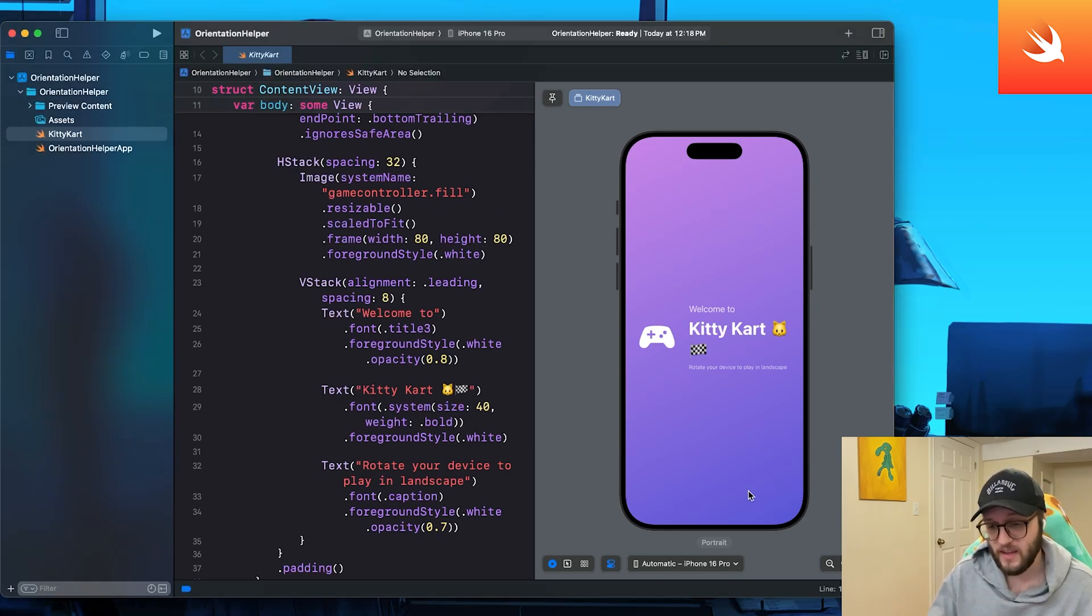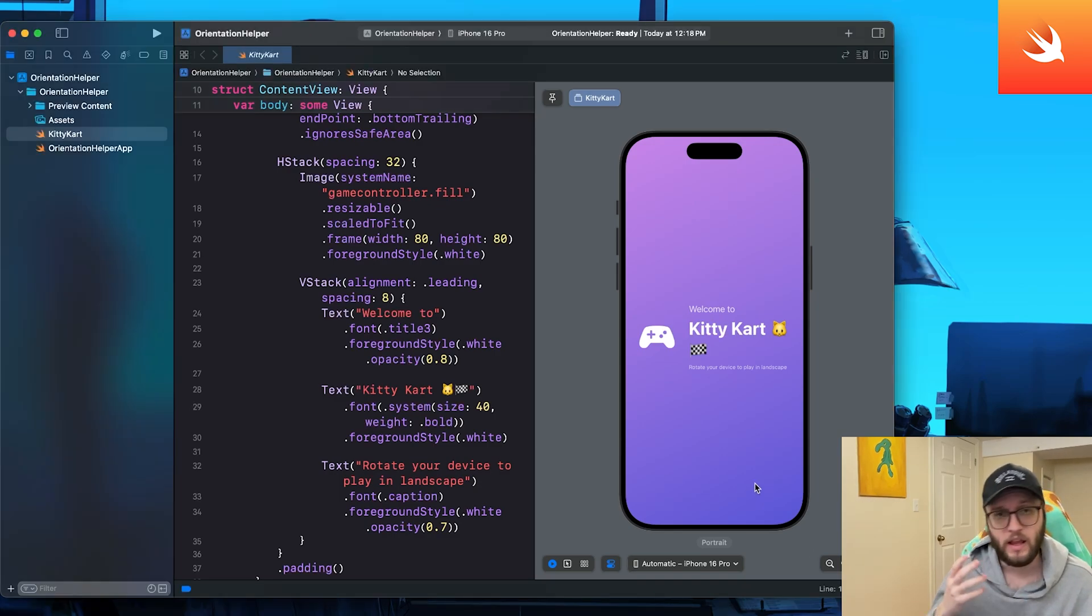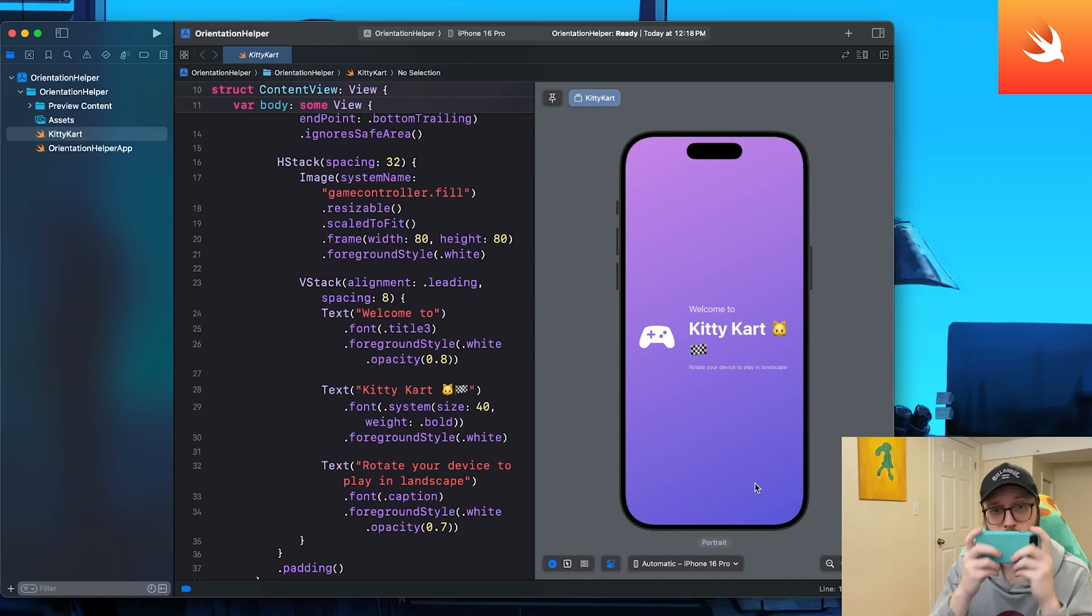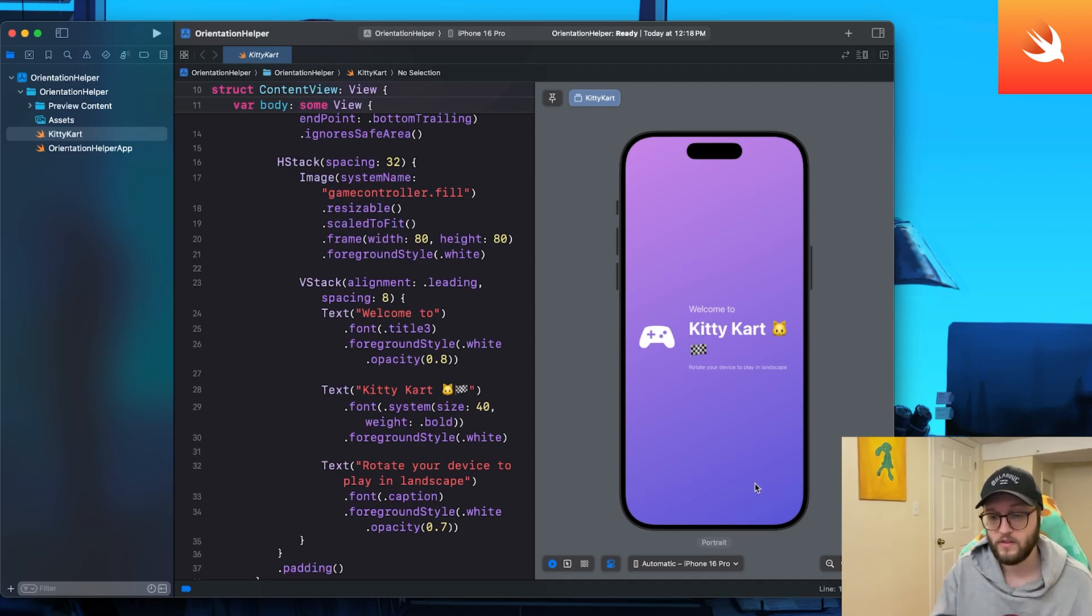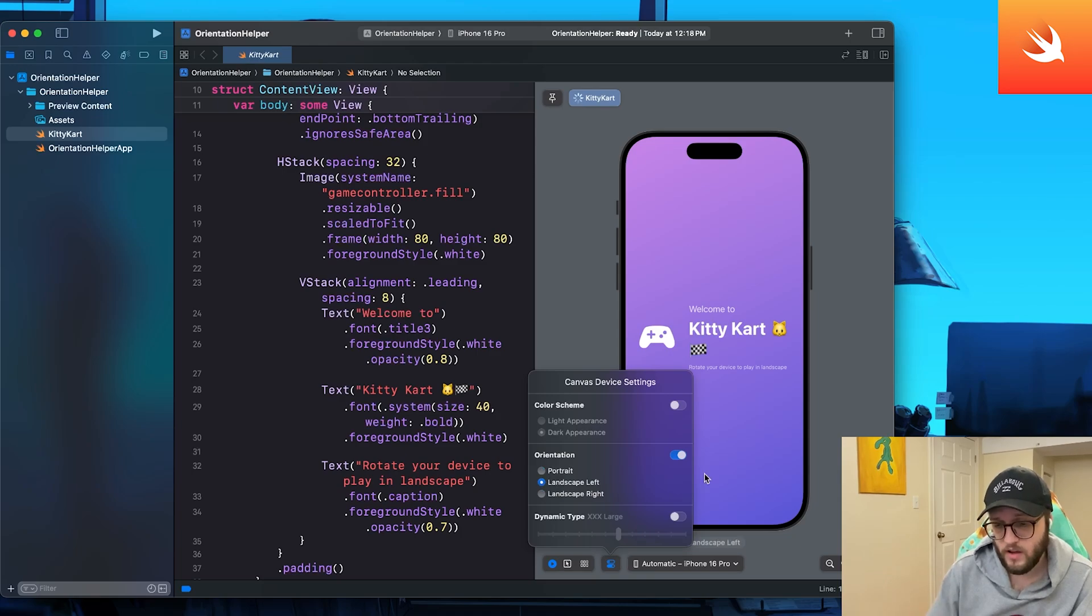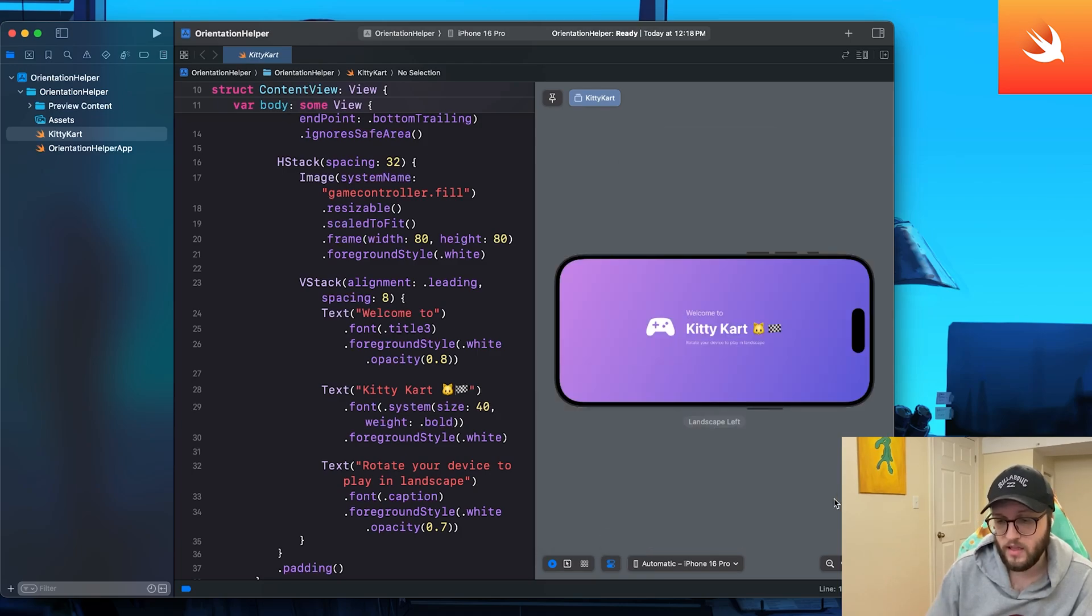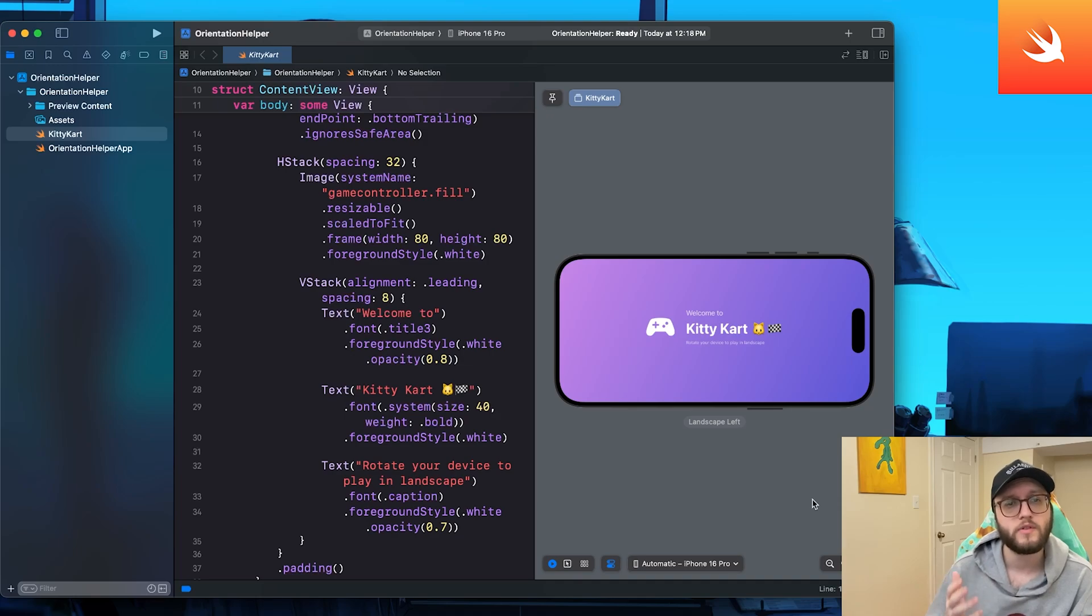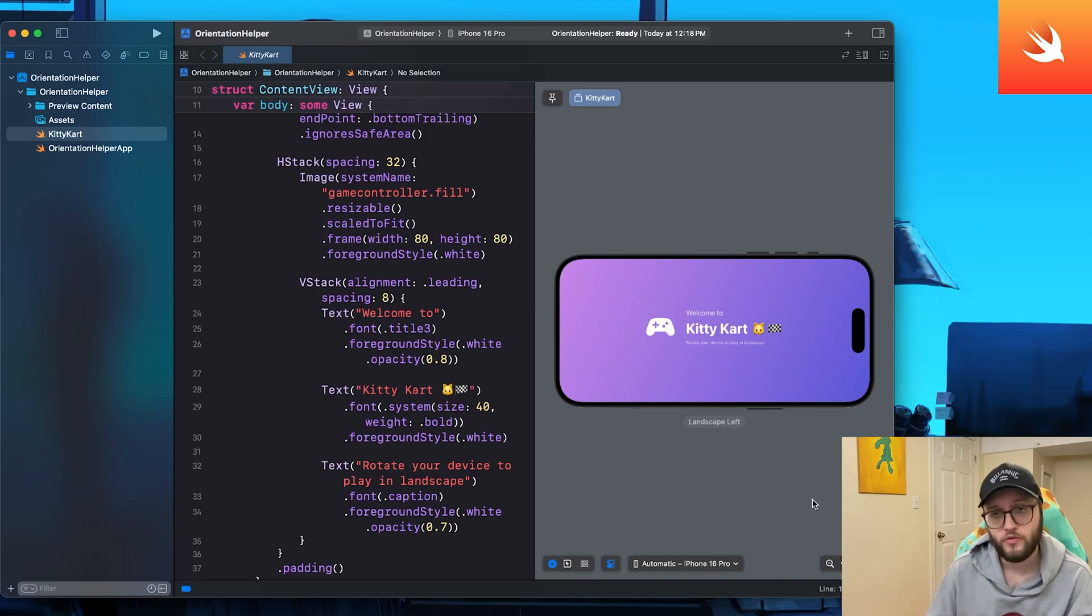If you take a look at my example app here, I'm maybe creating a game and I might want users to hold their phone so they can control the game like so. You can even see I've designed the UI to match that landscape. It looks so much better like this. How can we force our app to always be in landscape or in portrait?